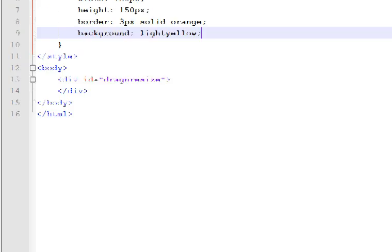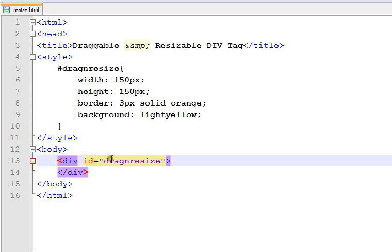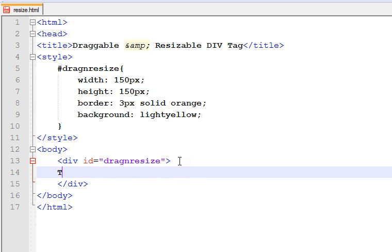I like it very much. Go back to the file again. And inside this drag and resize tag, give something called 'This is a resizable DIV'.